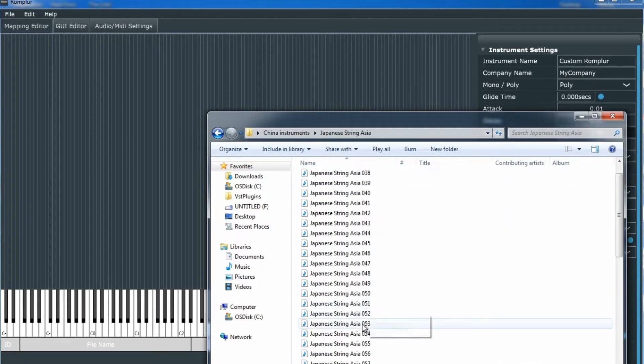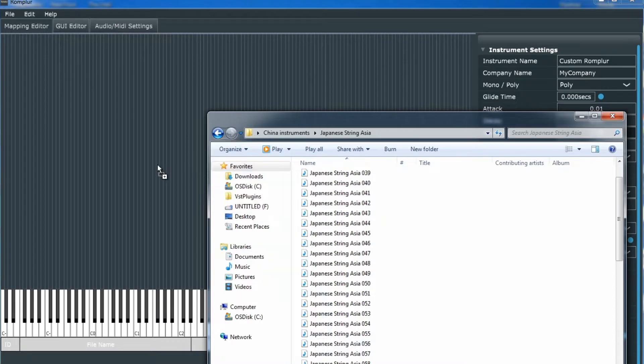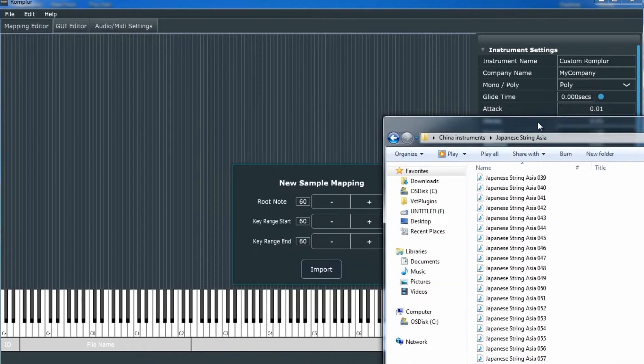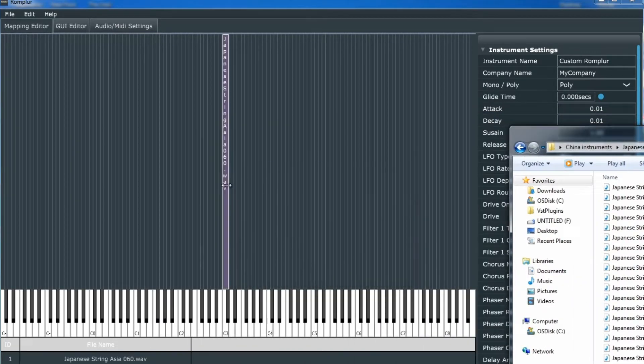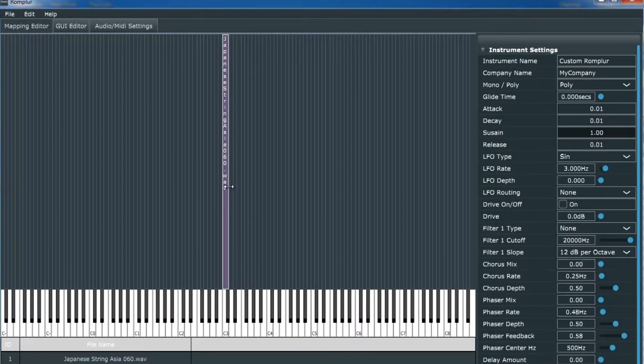First, I'm going to find a sample to drag into our mapping editor. I have the sample, and we imported it.